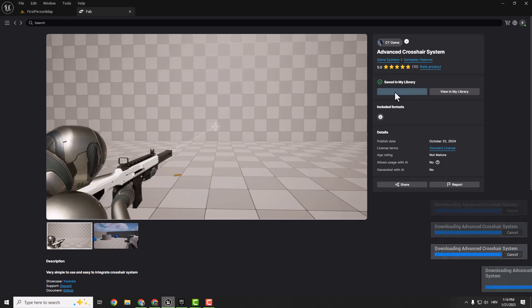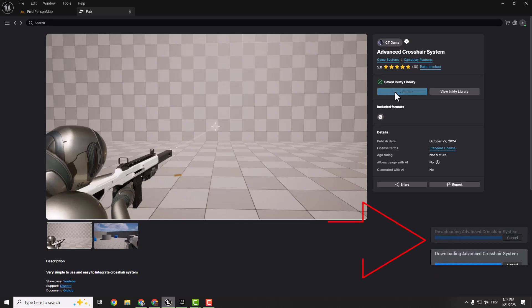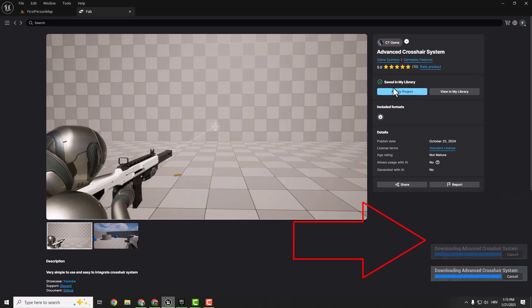Hey what's up and welcome back to Easy Unreal. Today I'm going to show you a quick and easy fix if you are downloading assets from the Fab marketplace in Unreal Engine but they are not showing up in your project.